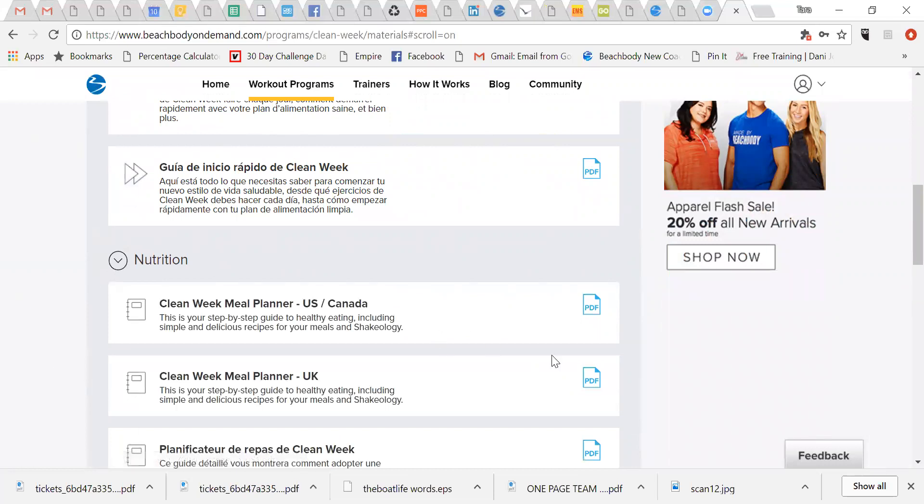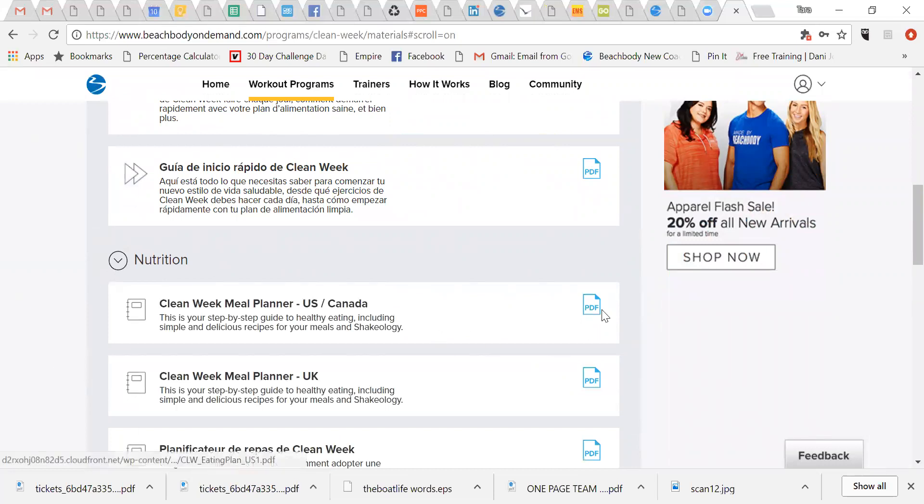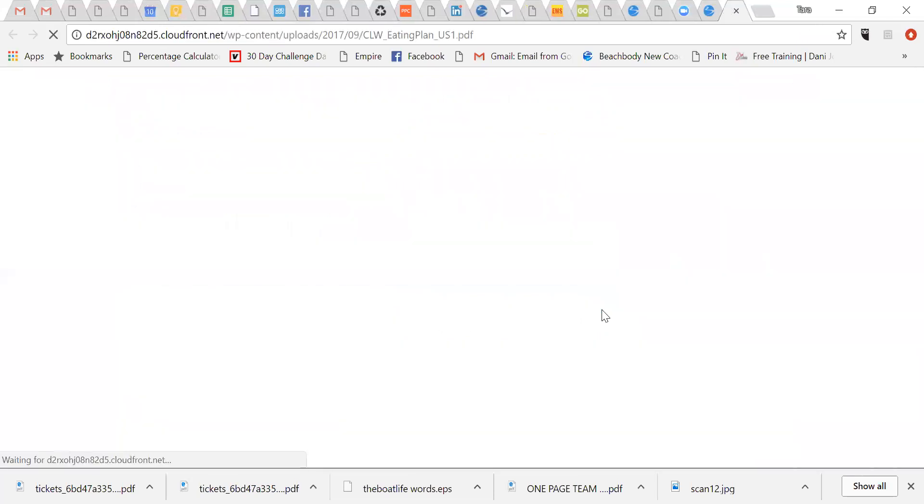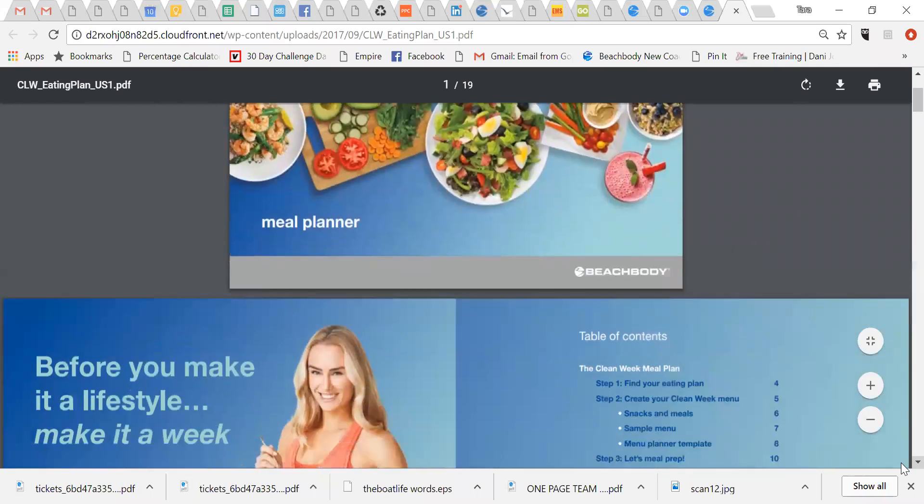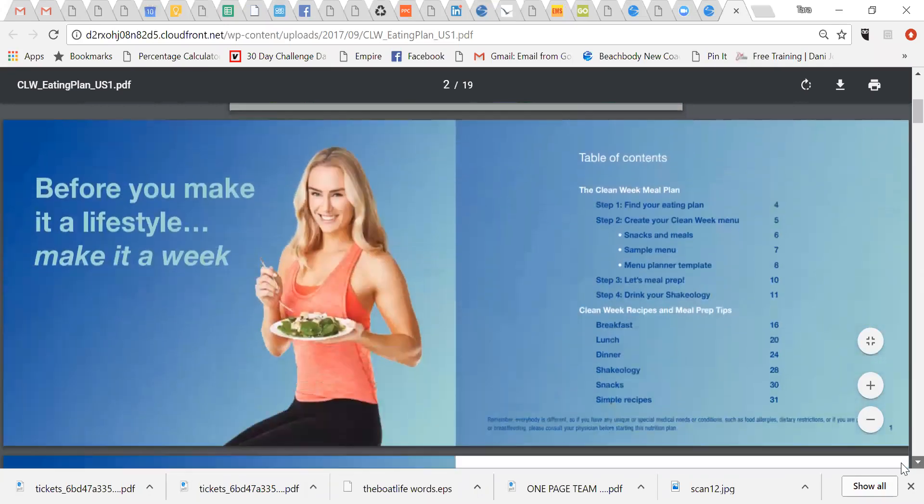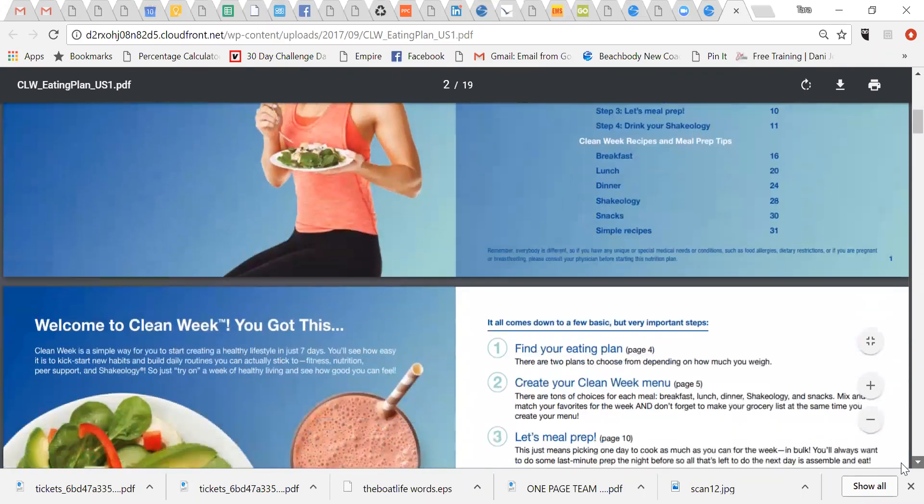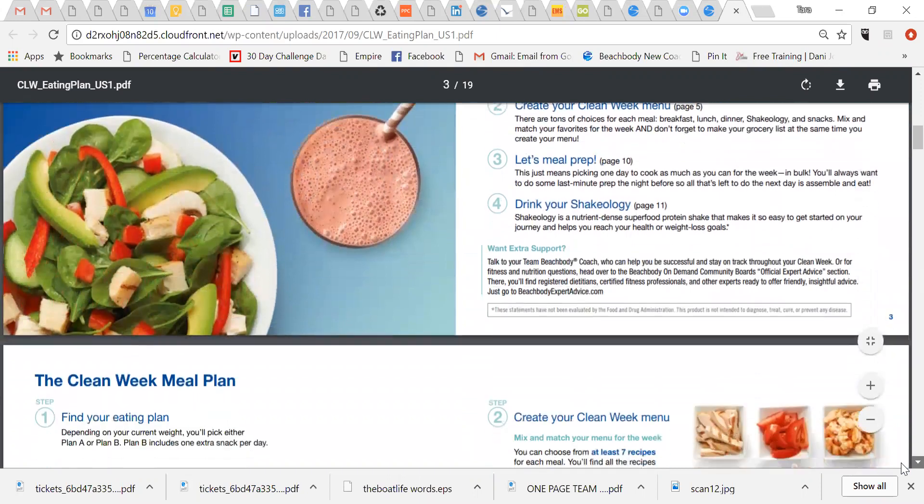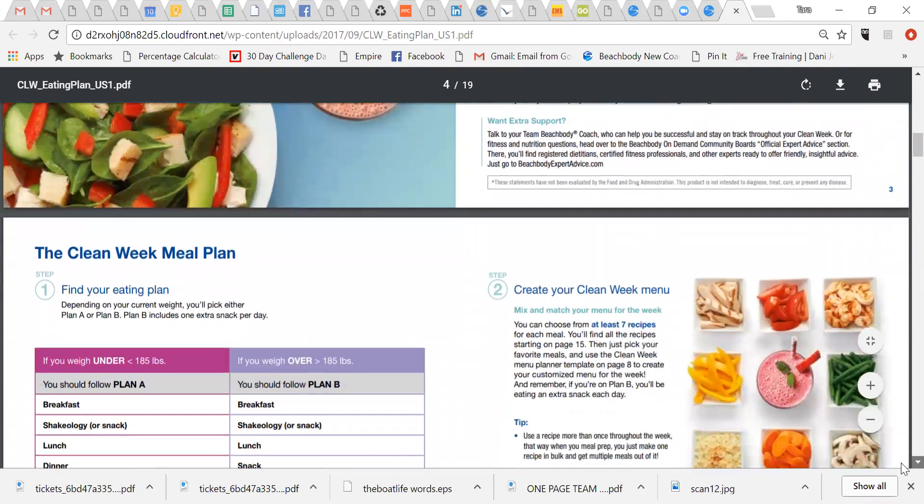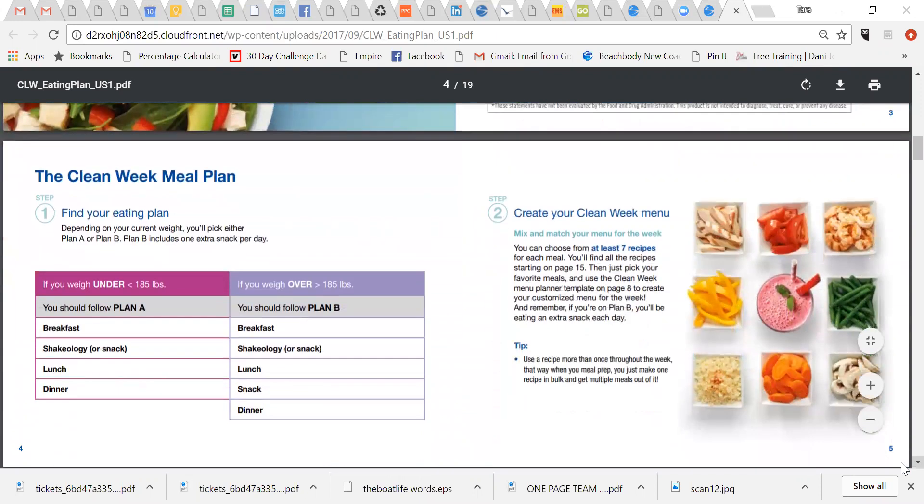And then your meal planner, which is a PDF. So you can print this out or you can keep it on your tablet, your phone, you know, bookmark it. And so this has everything you need. And I know that some of you are just doing the meal plan because of injuries, etc. So this is going to be your guide. So you want to first calculate your calories, or really just decide which plan you should be eating in.